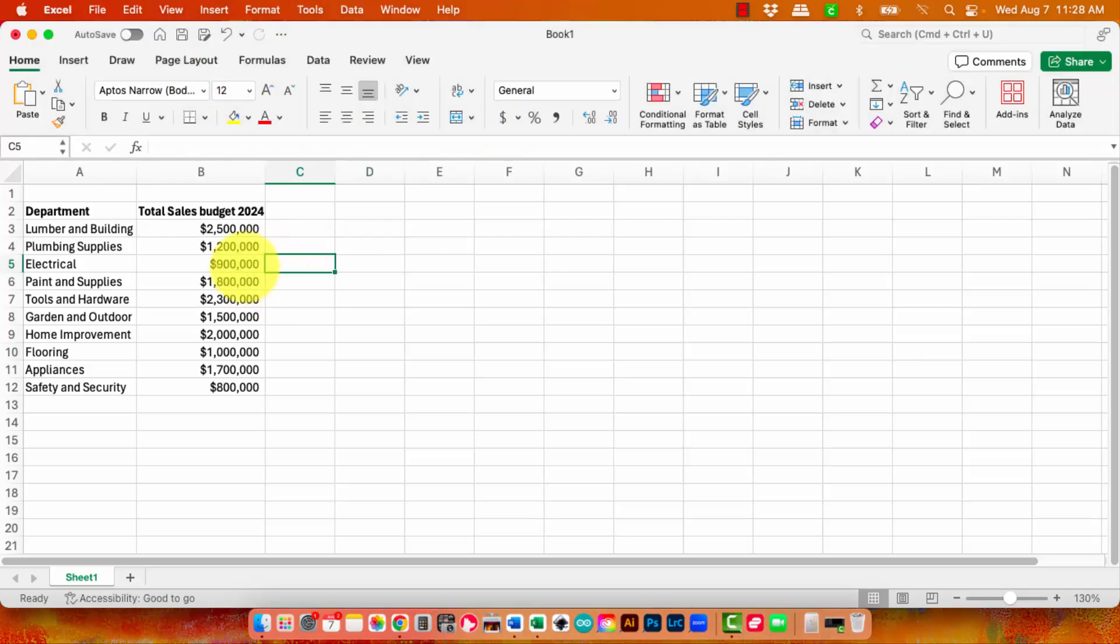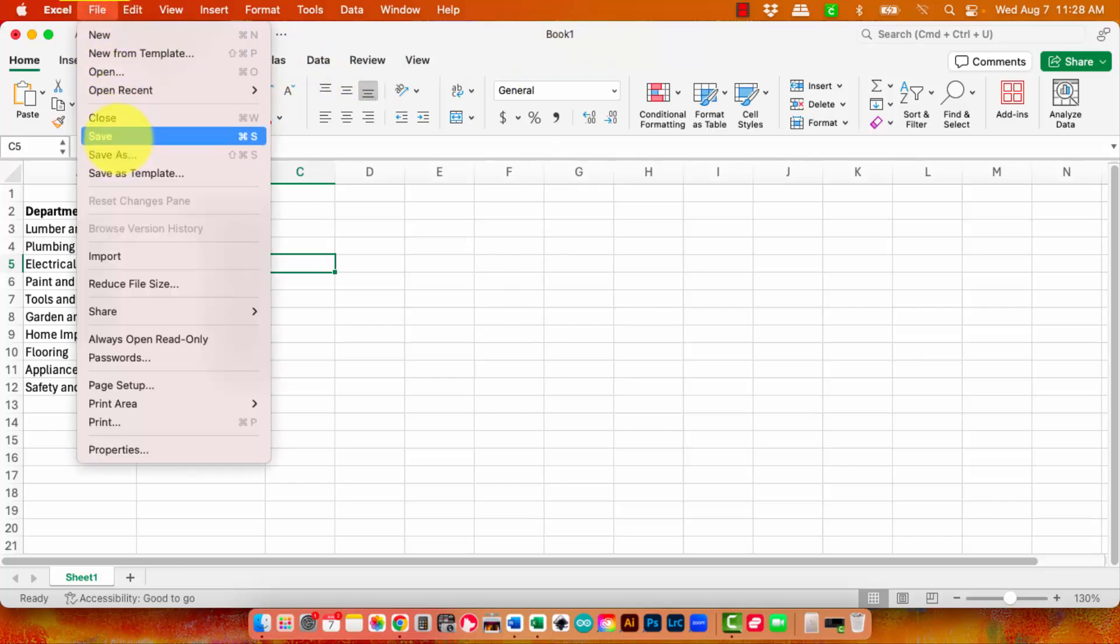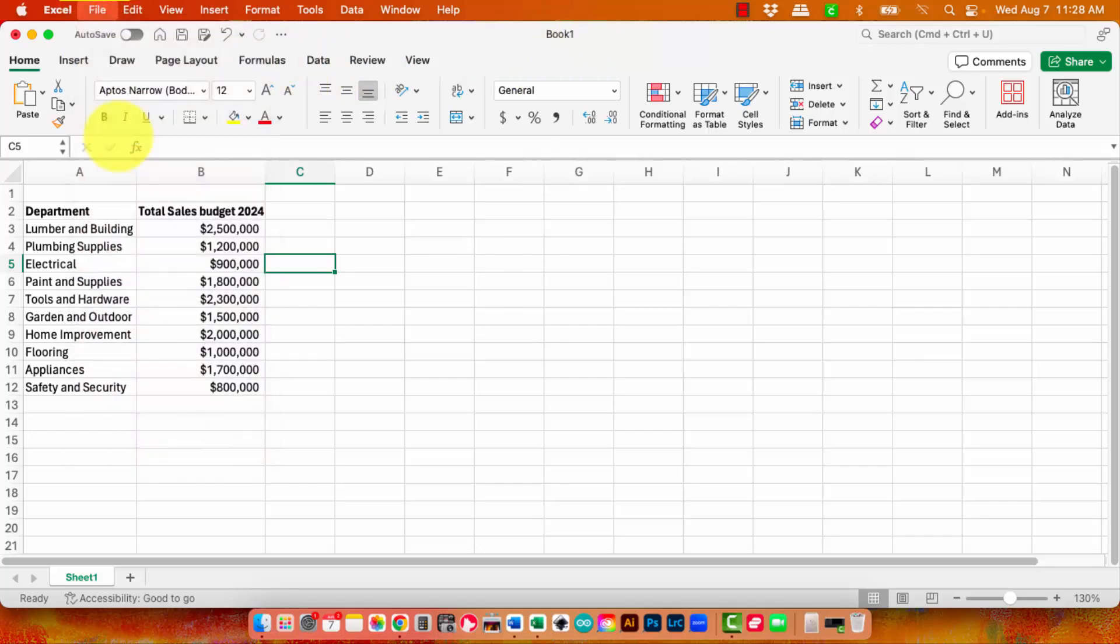I have a workbook here that has not yet been saved. You can see up here it hasn't been saved. I'm going to File and I'm going to Save.